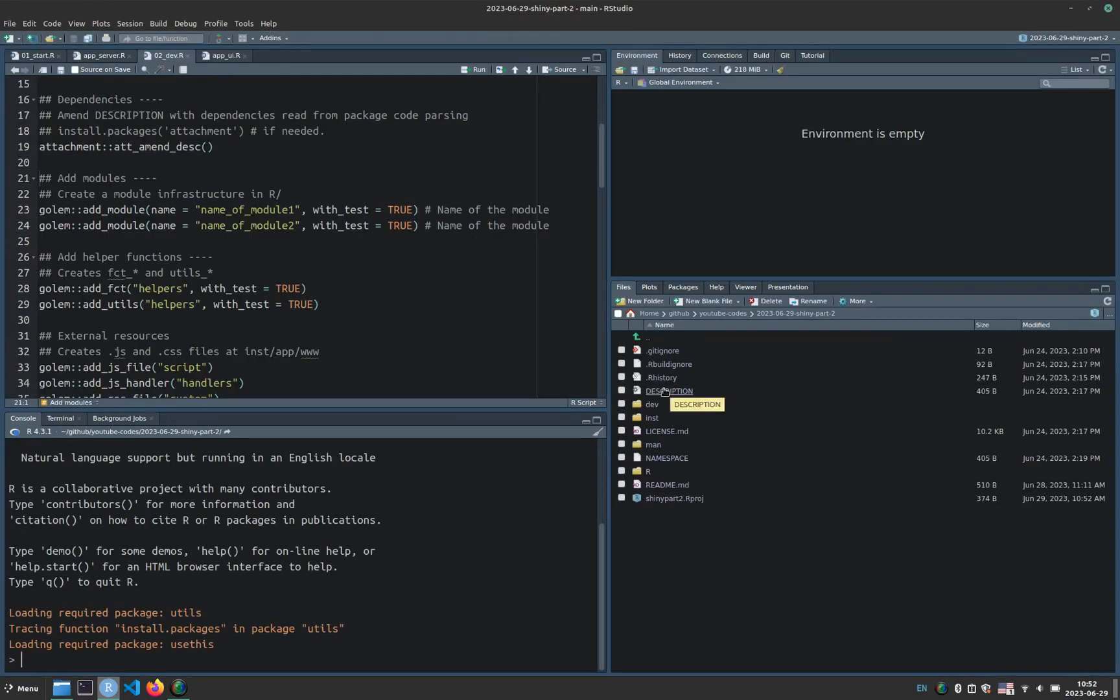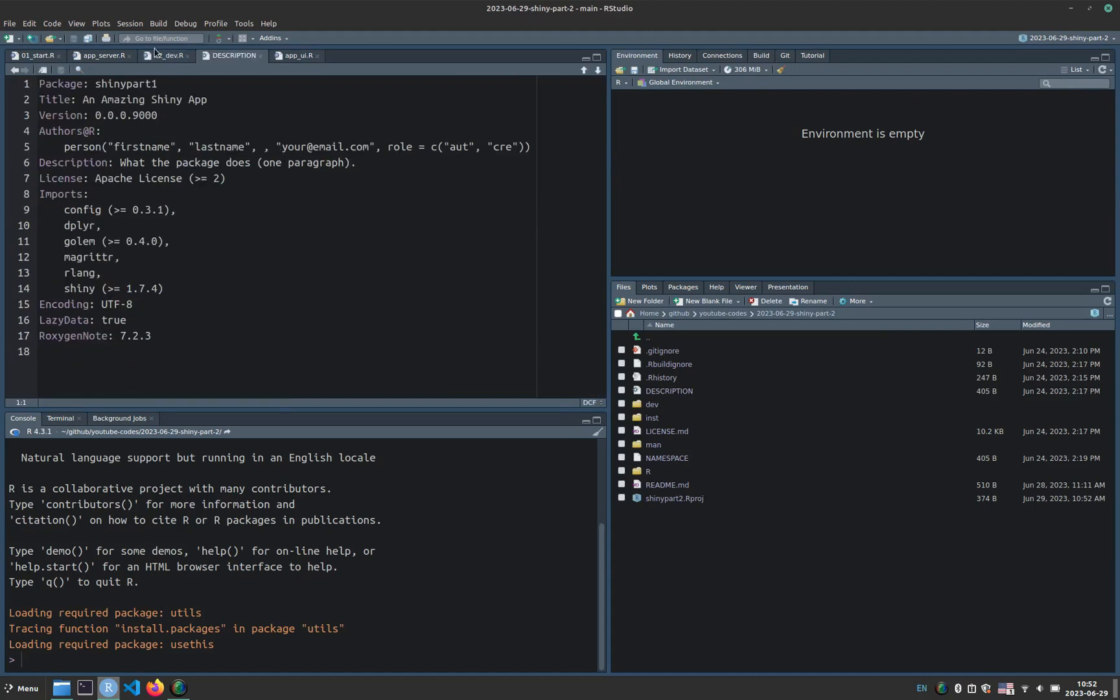Now what I will do is go to the description and update the name of the package or the Shiny app. In this case they're the same because we're working with Golem and I will change this to Shiny part 2.